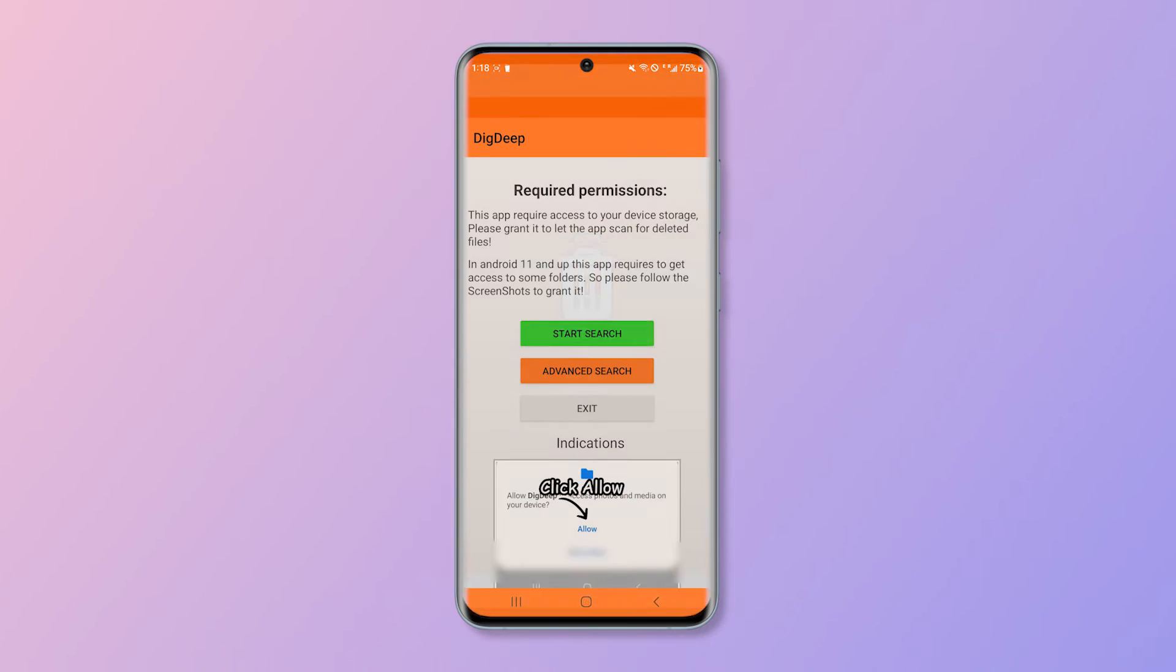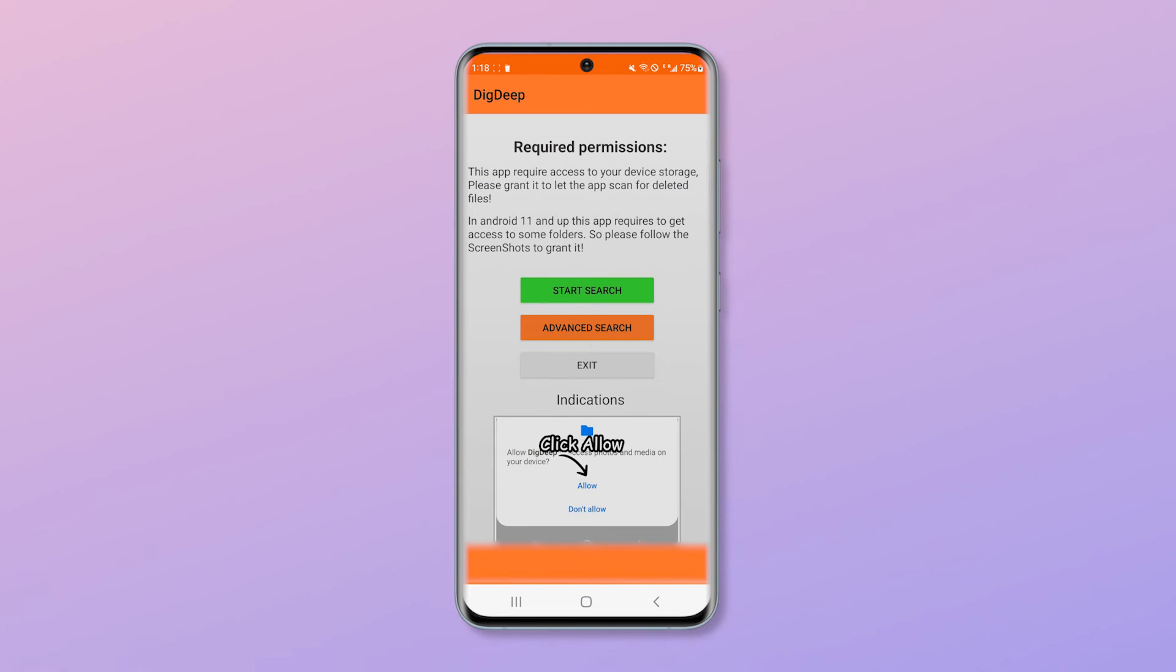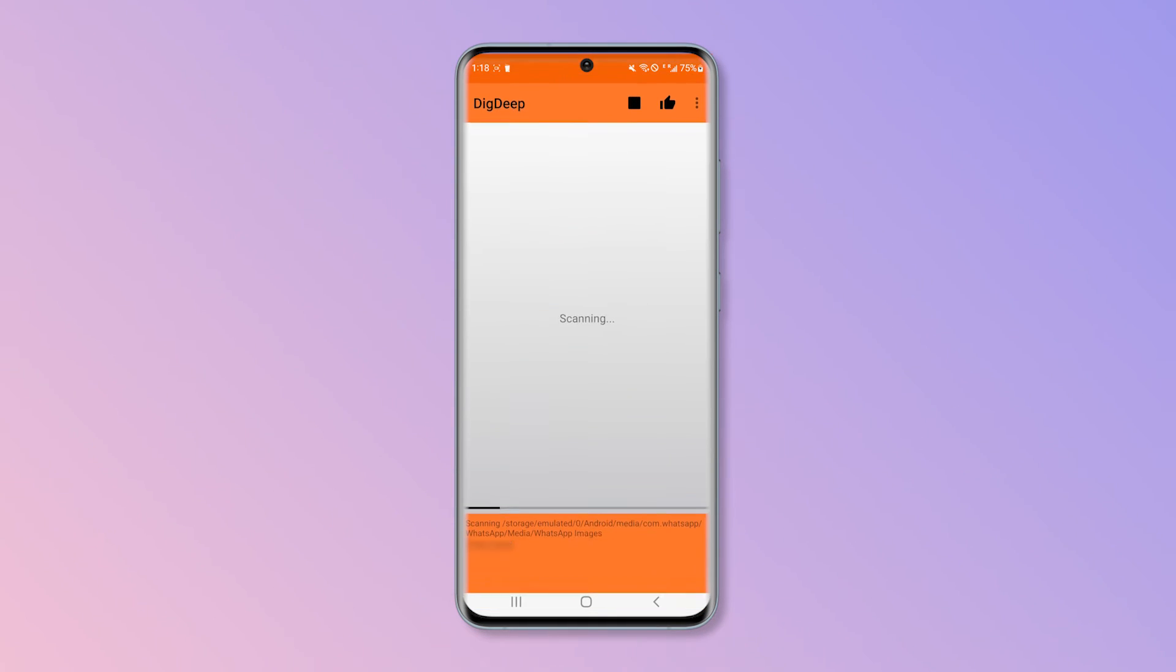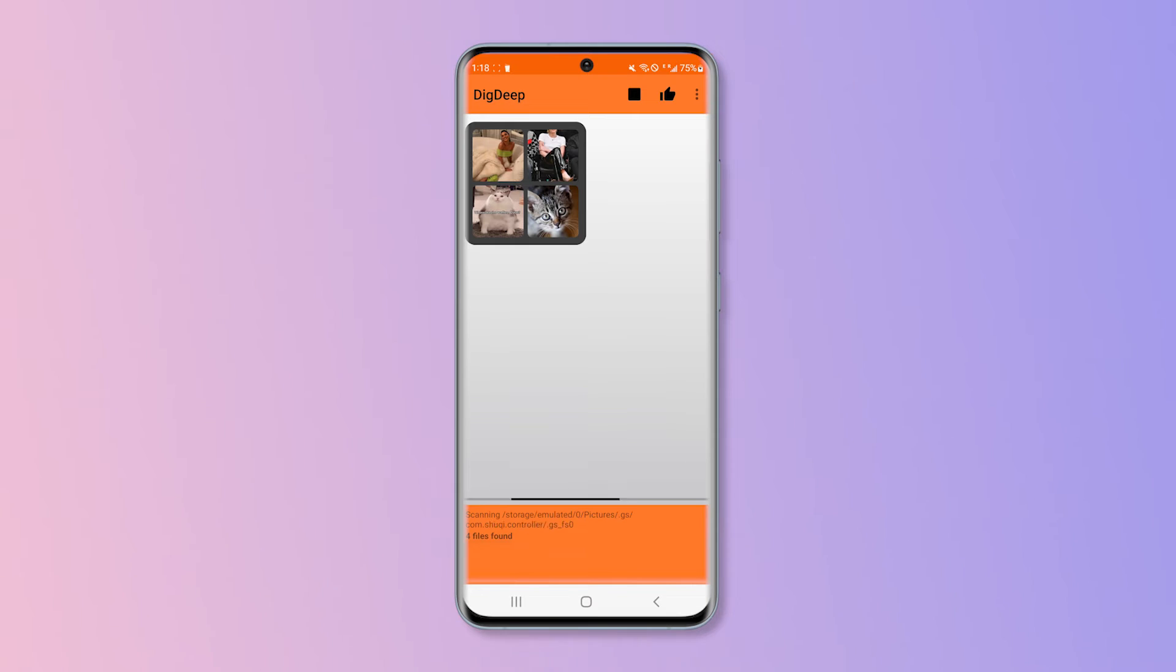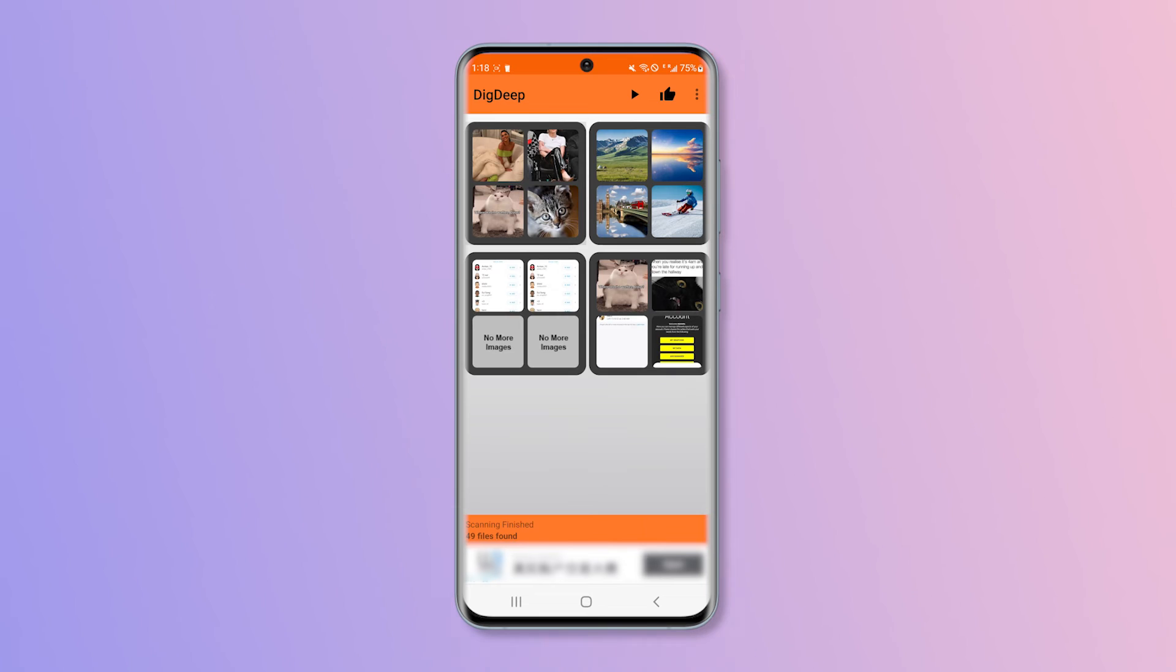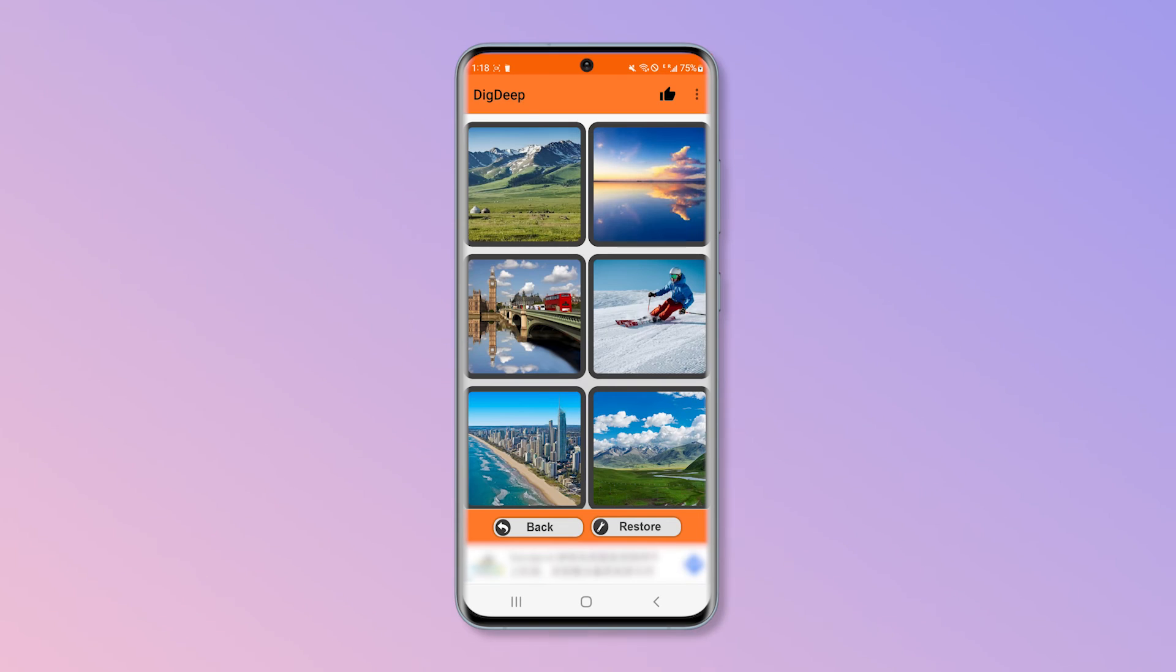Dig Deep features an intuitive interface that makes it easy to use. Users will only need to open the application and click start search. The scan process may take a few minutes depending on the file size. Once the scan is complete, a new screen will appear that contains folders with the recovered images.